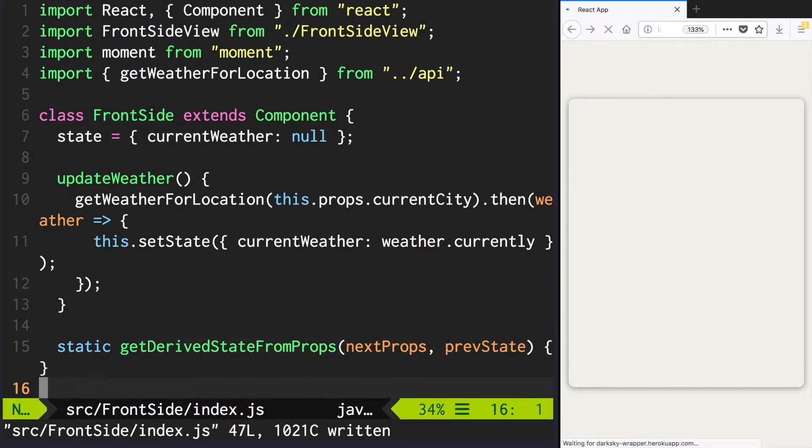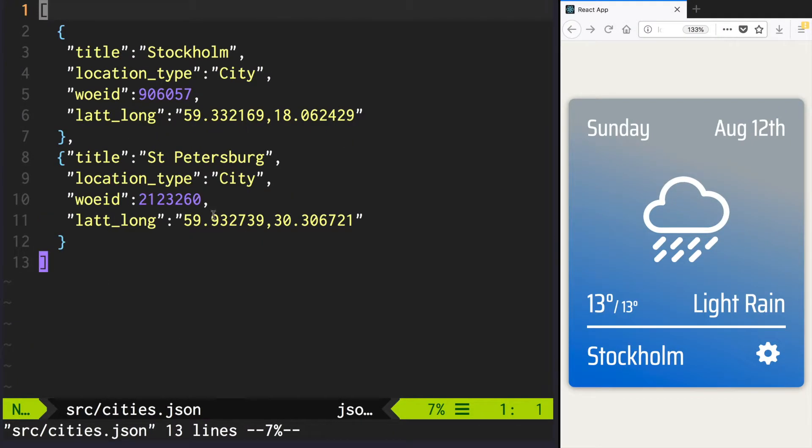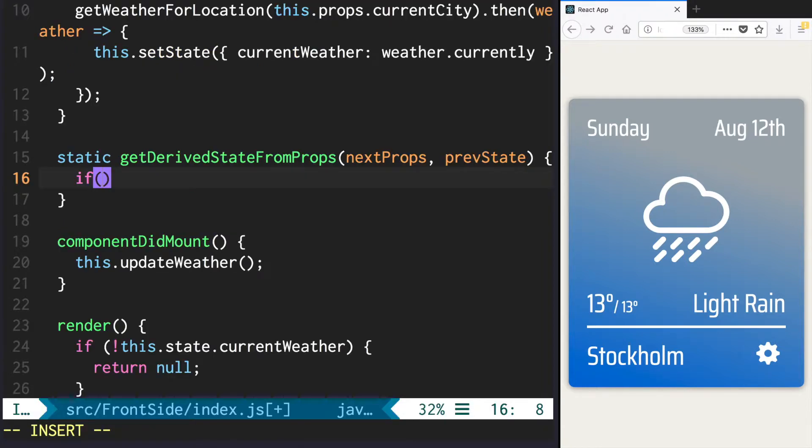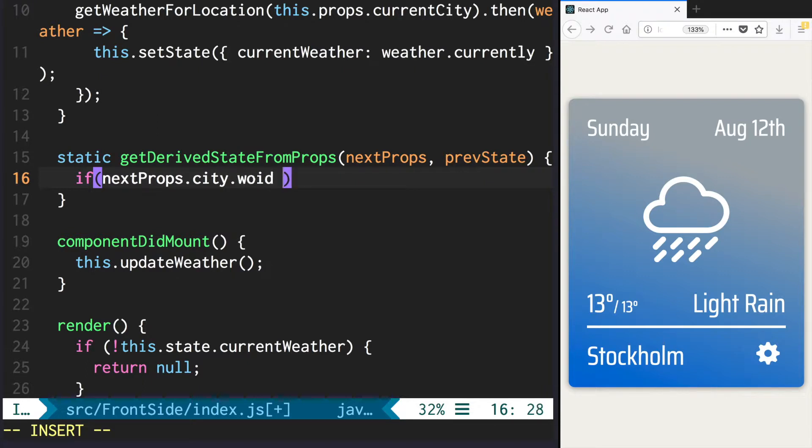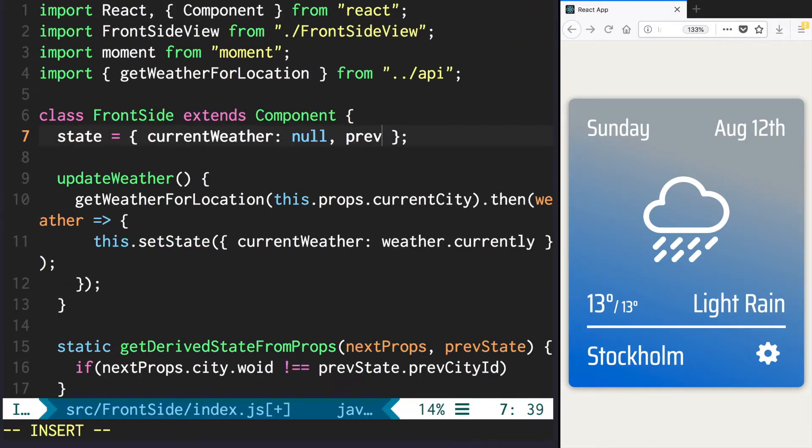If you check how the cities.json look like, you will see that every city has unique woeid. So if nextProps.city.woeid is not equal to prevState prevCityId. And yeah, we are going to add prevCityId to our state now with default value of null.